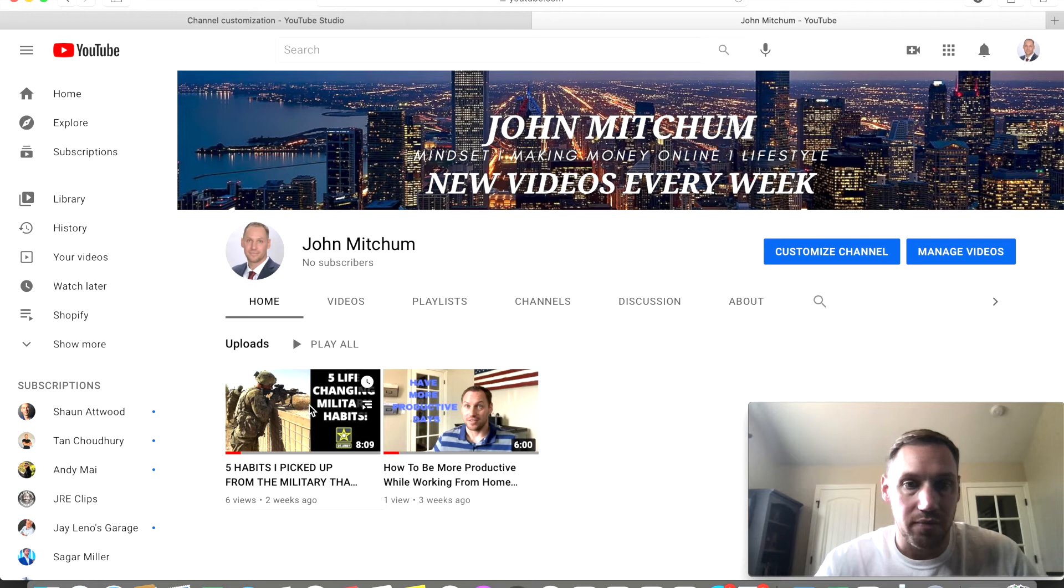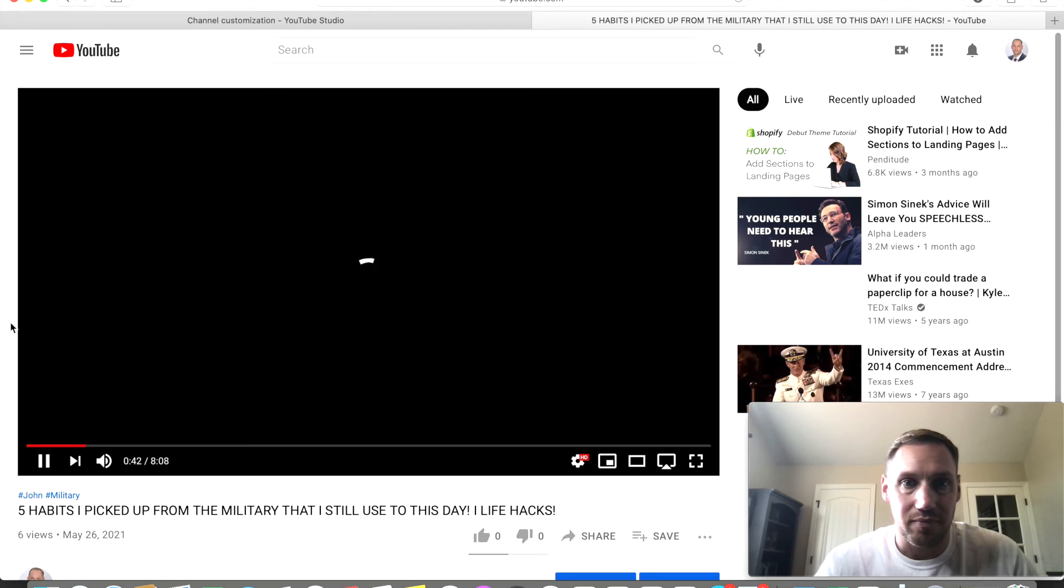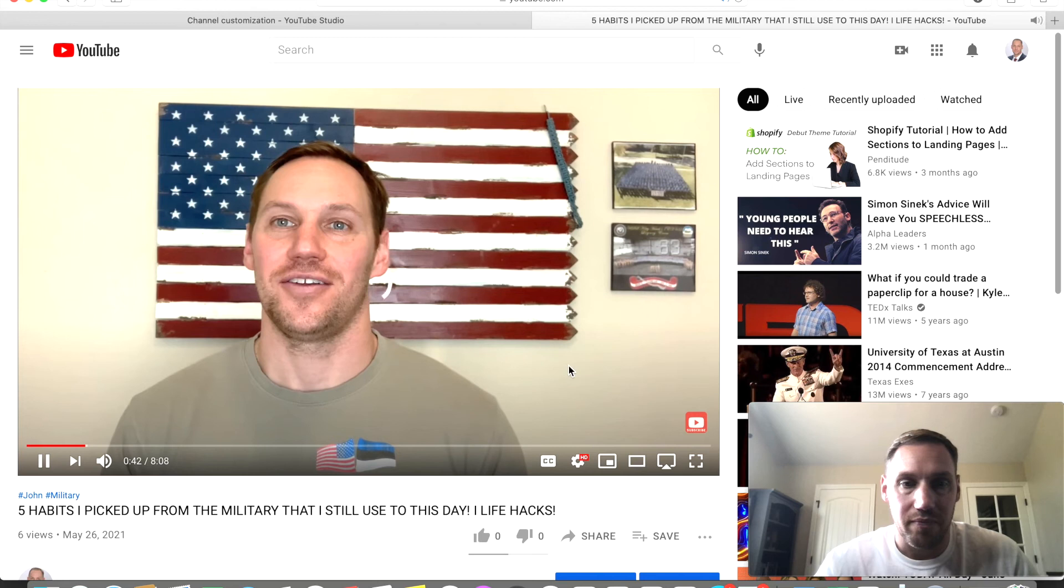And let's see if it pops up. And there we have it, there's your subscribe button.